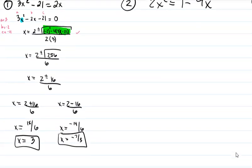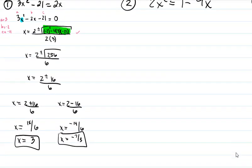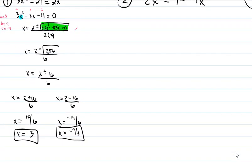If this were a quiz, you get one point for substituting in correctly, a second point for showing your work — you can't just jump to the answer — and then a point for each of your two answers. That would be about four points total for that one problem.